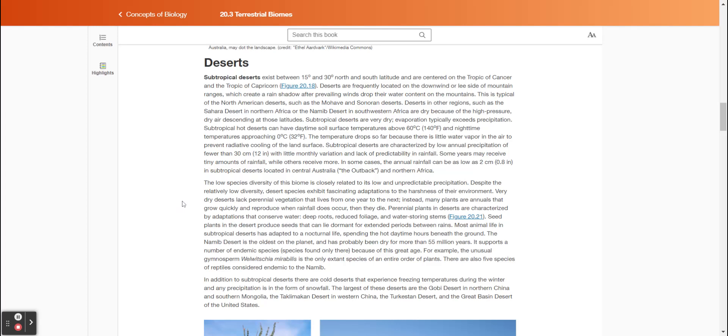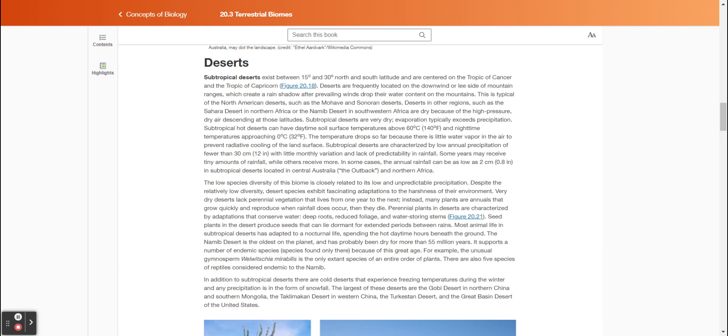Subtropical deserts exist between 15 degrees and 30 degrees north and south latitude and are centered on the Tropic of Cancer and the Tropic of Capricorn. Deserts are frequently located on the downwind or lee side of mountain ranges, which create a rain shadow after prevailing winds drop their water content on the mountains. This is typical of the North American deserts, such as the Mojave and Sonoran deserts. Deserts in other regions, such as the Sahara Desert in northern Africa or the Namib Desert in southwestern Africa, are dry because of the high-pressure dry air descending at those latitudes.